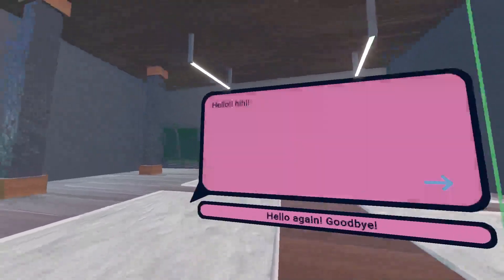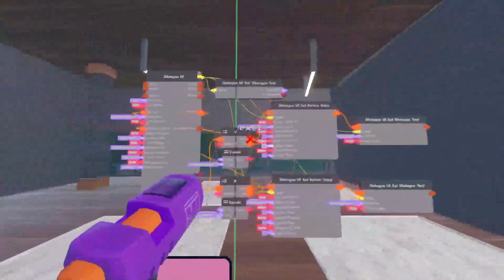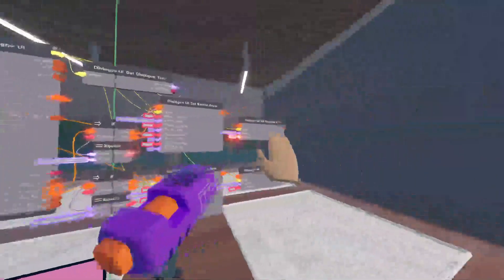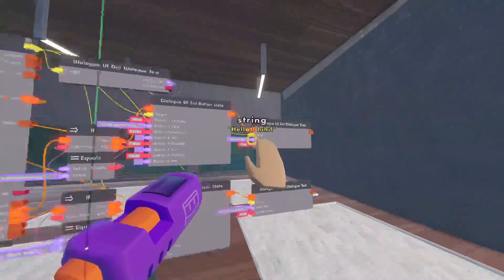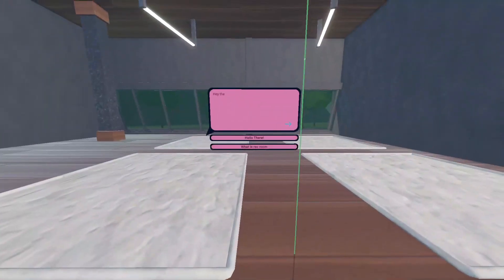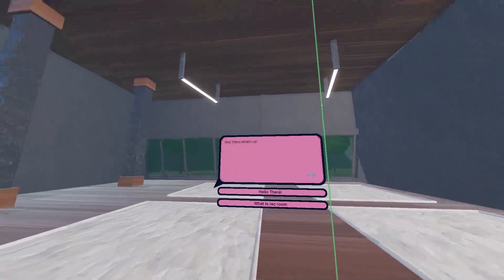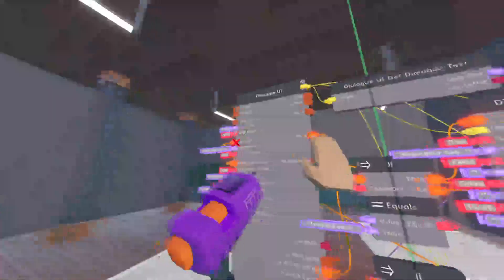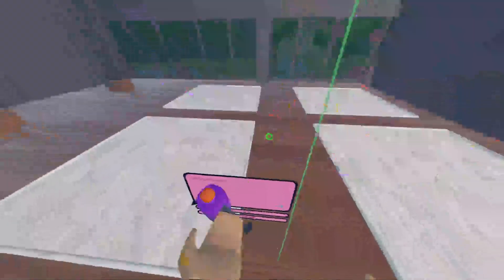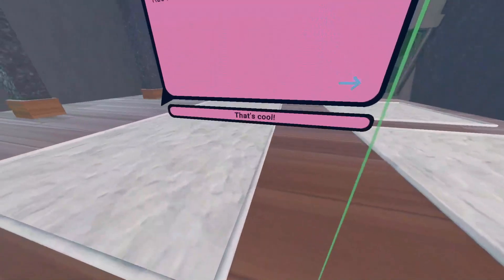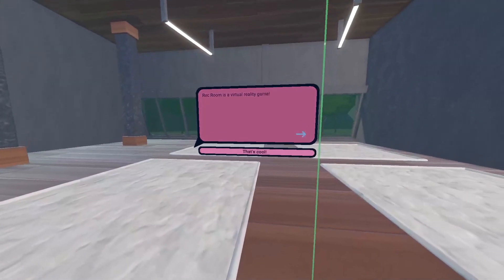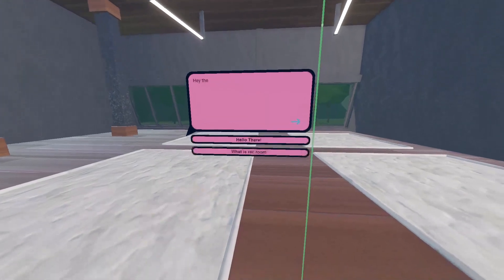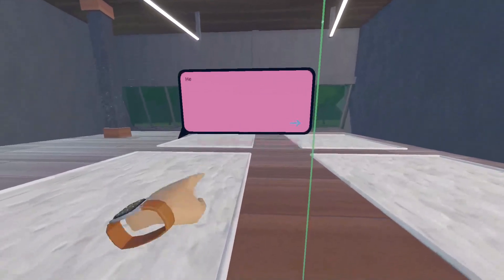I say hello hi hi. To what I've set up here. Where is it? Right here. Hello hi hi. And hello again goodbye. It'll set me back to the first page. Because I have it coming up through here. And then, resetting the text and the button state. And then, if I click the second one. What is rec room? Rec room is a virtual reality game. And boom. That's cool. And it'll set me back.